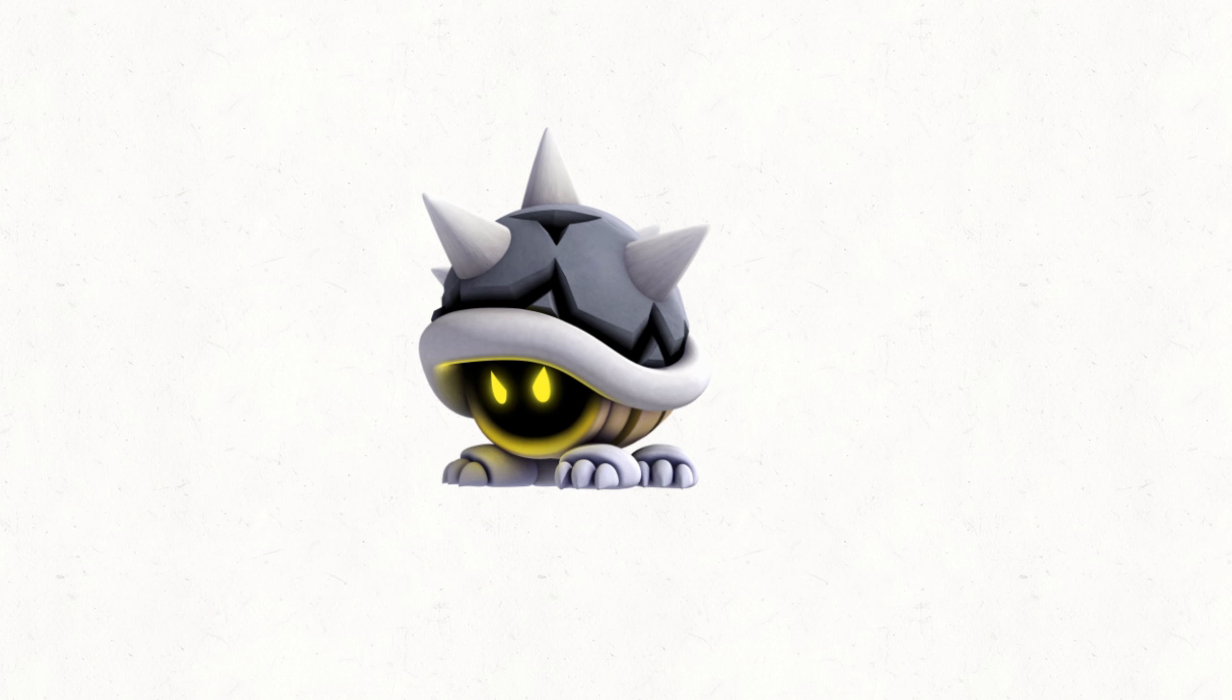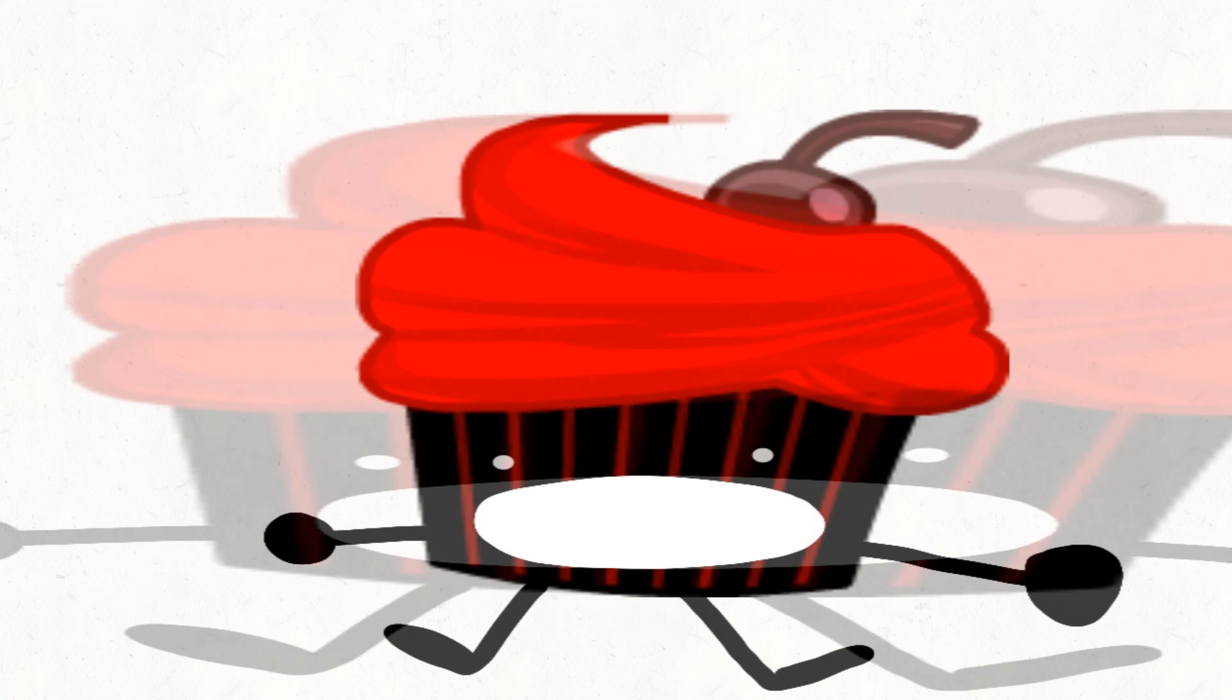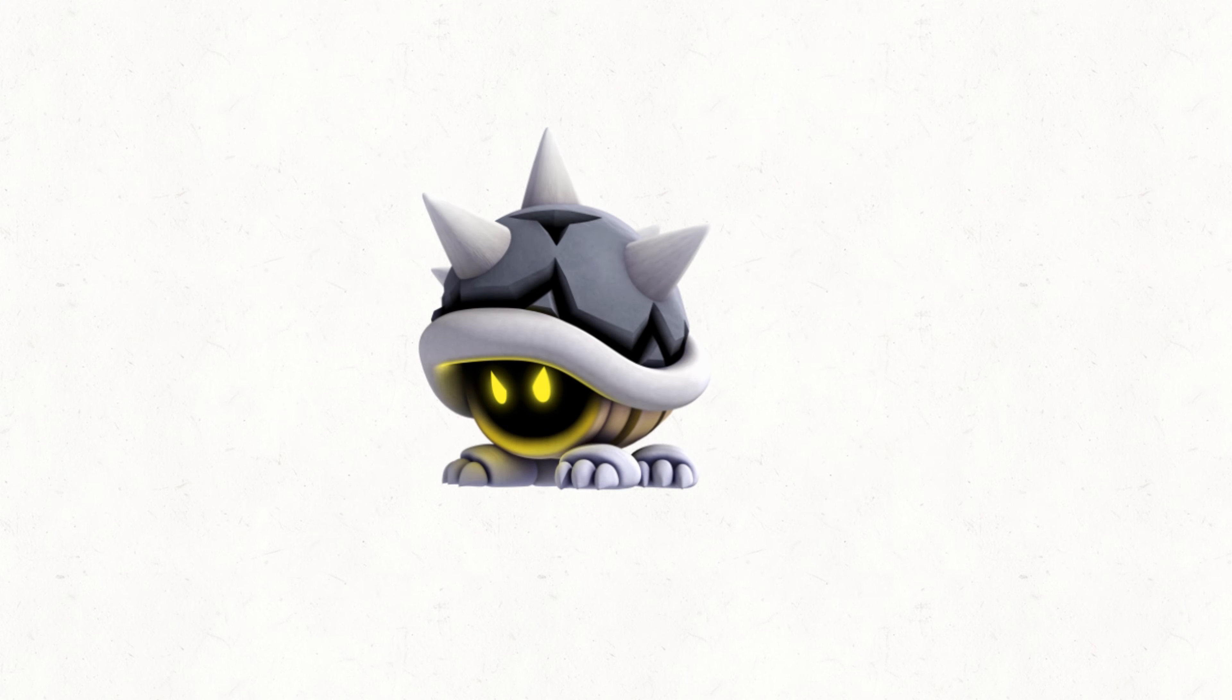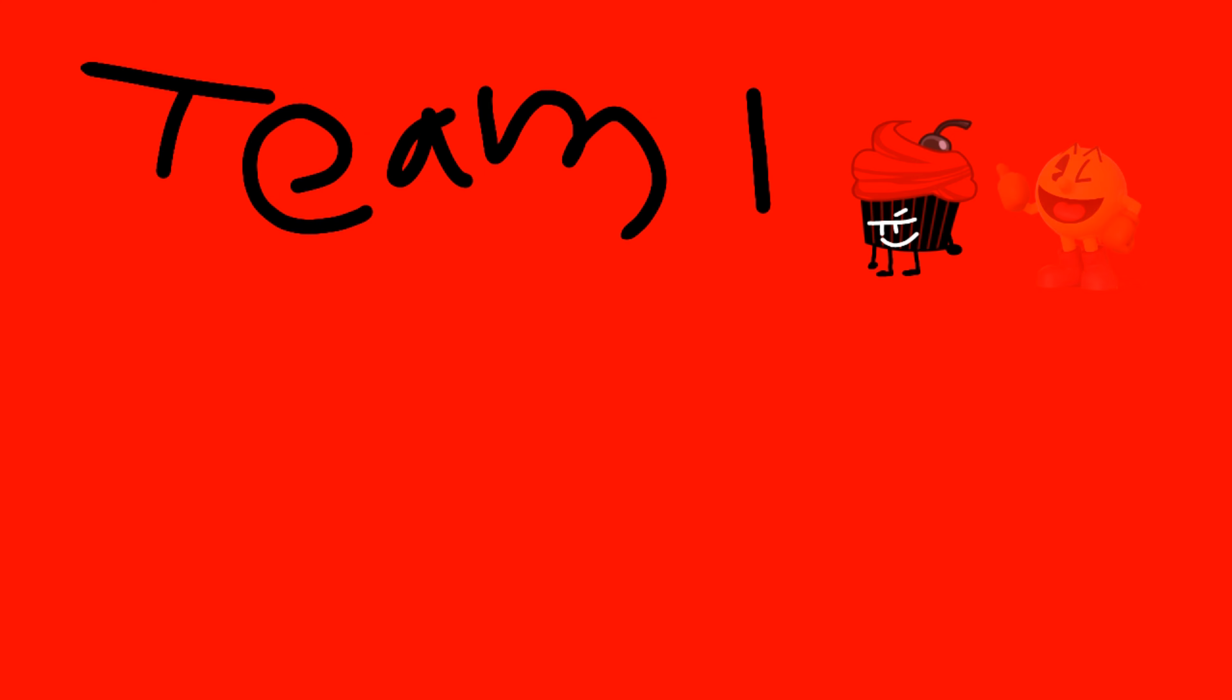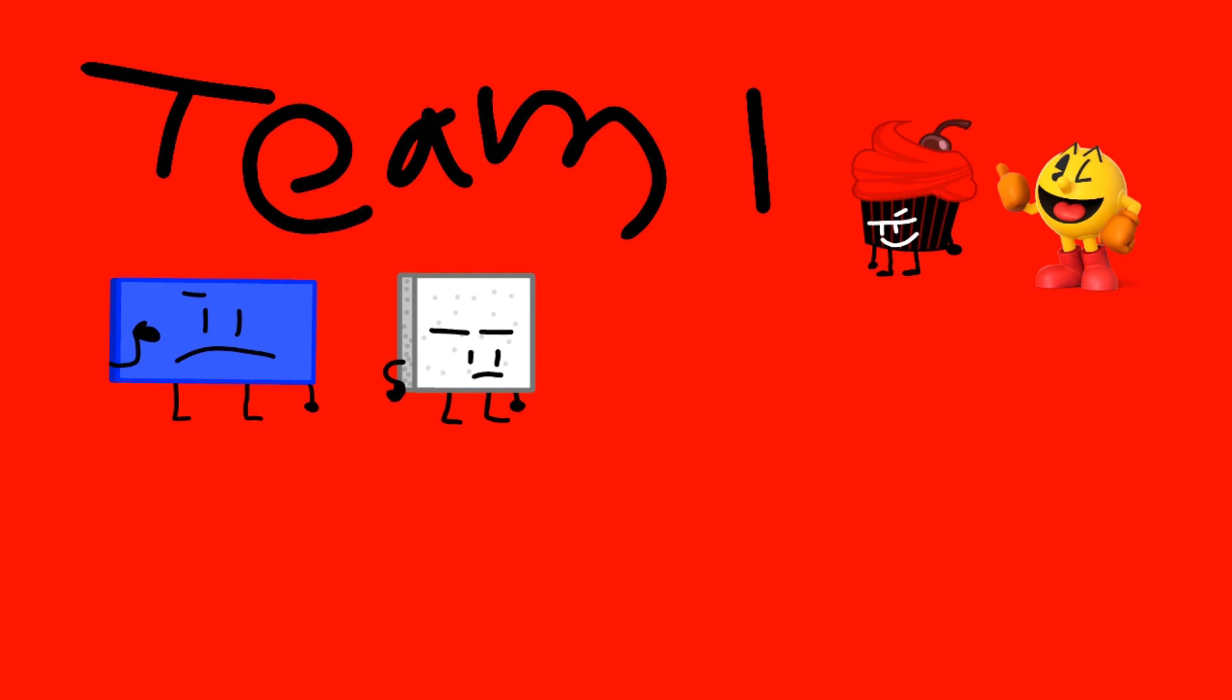This will take too long to animate. Wait, what about the team? On team one is Harry, Pac-Man, Mello, Sugar Cube, Water Balloon, Fish, and Luigi. This TI is actually pretty good.